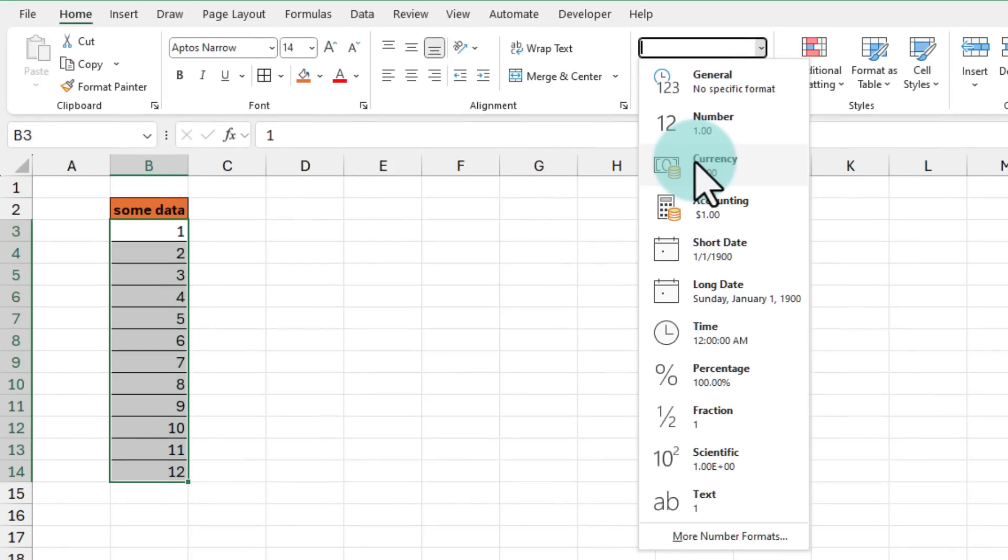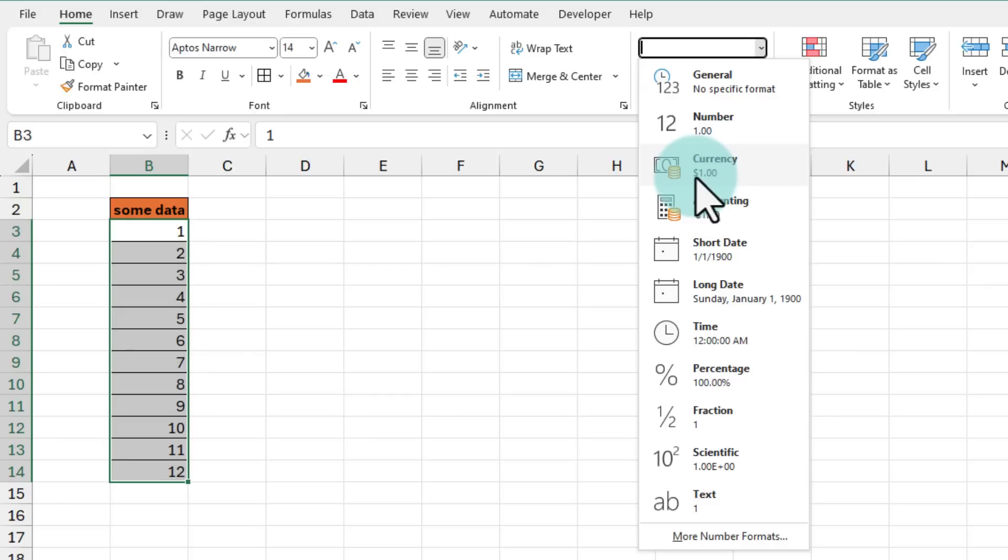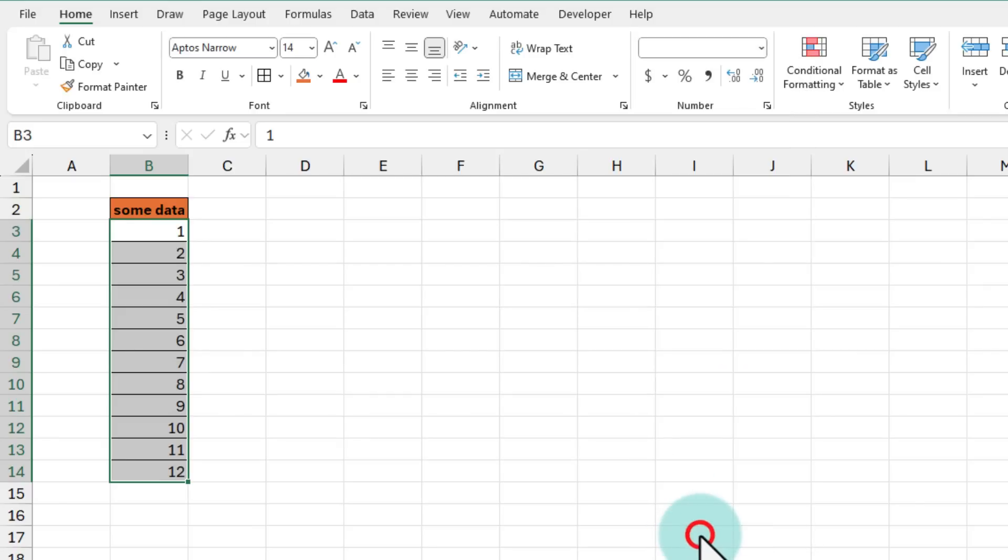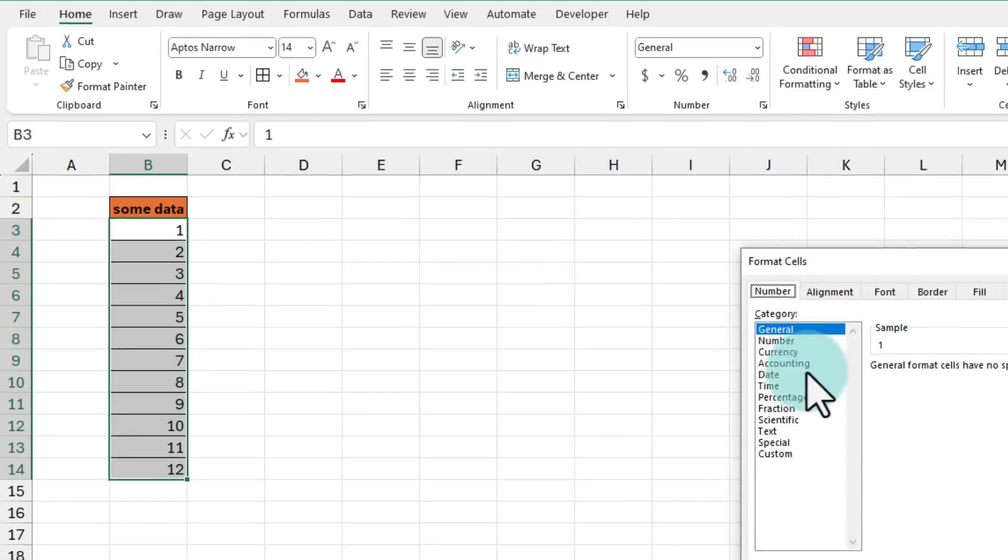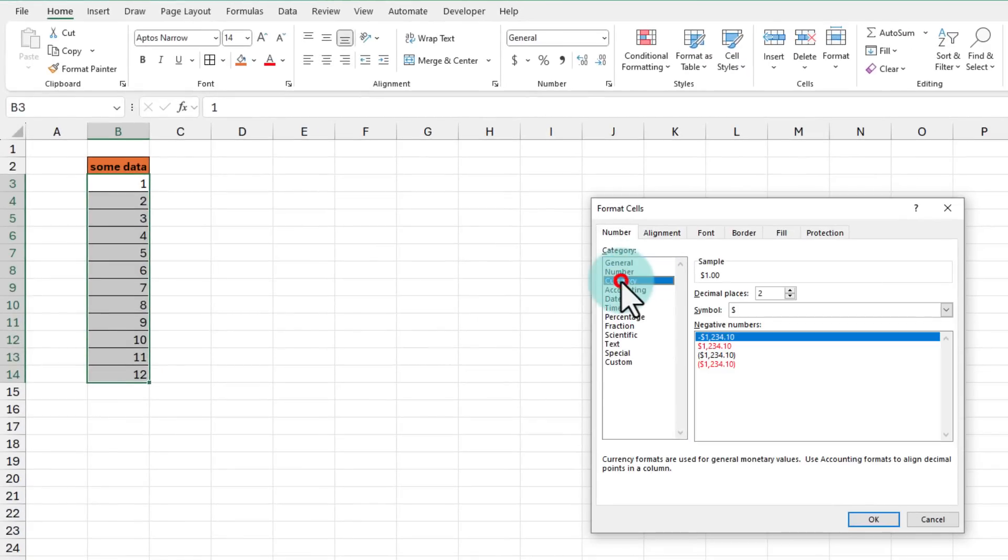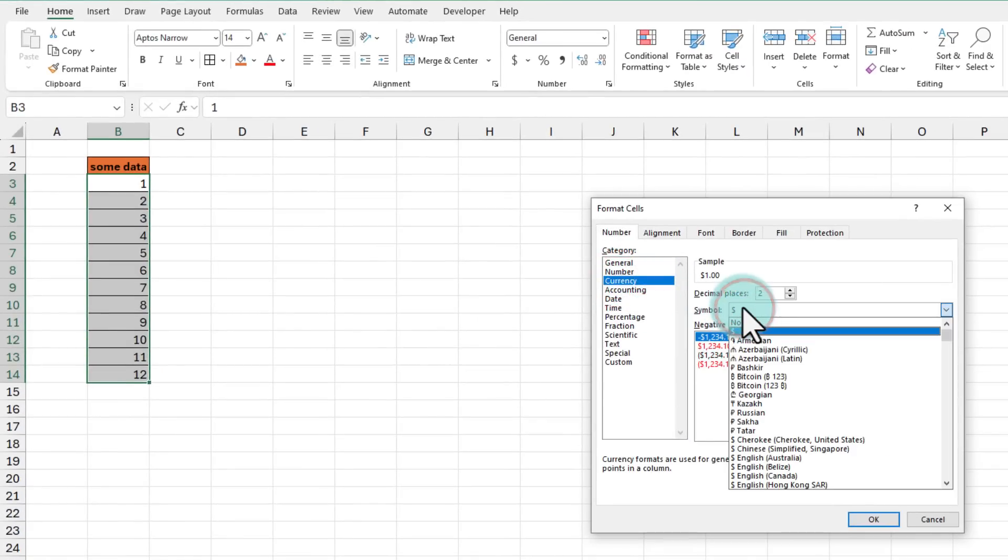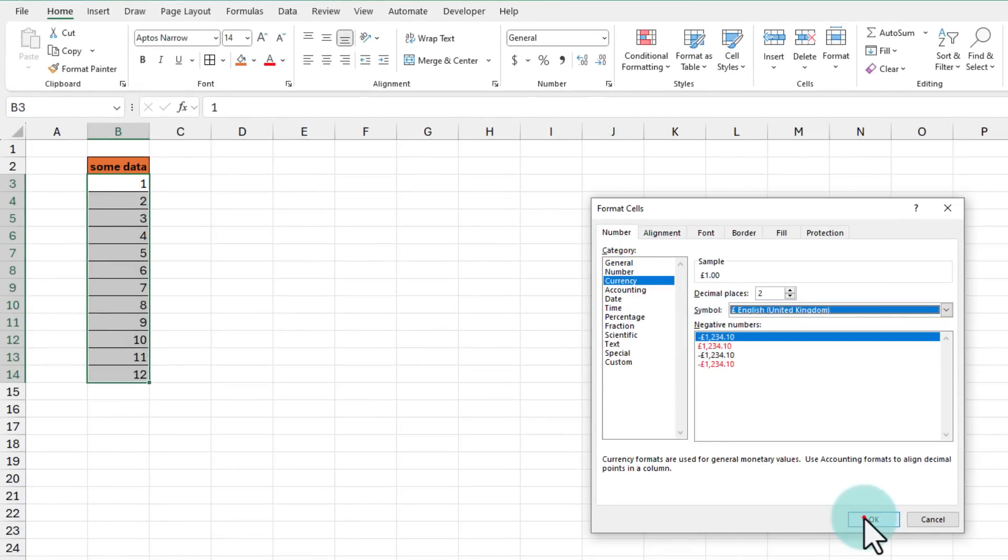Let's say you want to apply the currency formatting but in your own currency, so not the dollar, maybe pounds, euros, or rupees. You can go to more number formats and from here select currency and change the symbol to whatever you want.